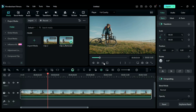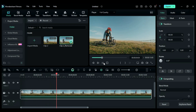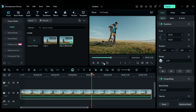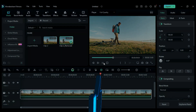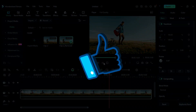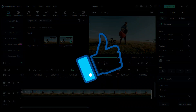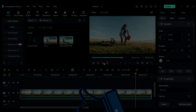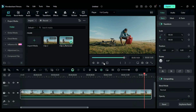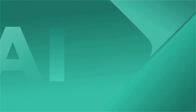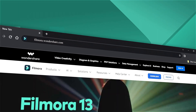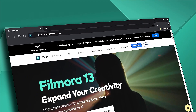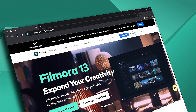Download or update your Filmora version from the link in the description and level up your editing skills. If you found this helpful, please give this video a big thumbs up and share it with your fellow editors and creators. If you're interested in visual effects and tutorials, be sure to check out filmora.wondershare.com. See you next time.